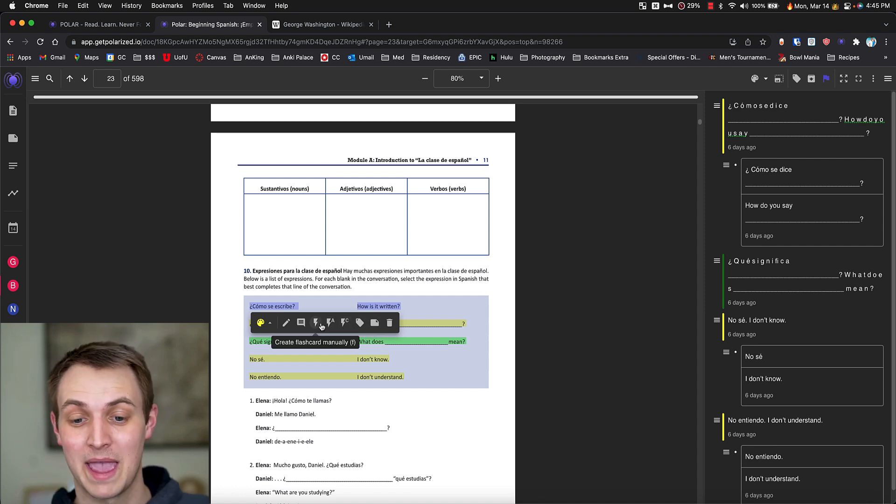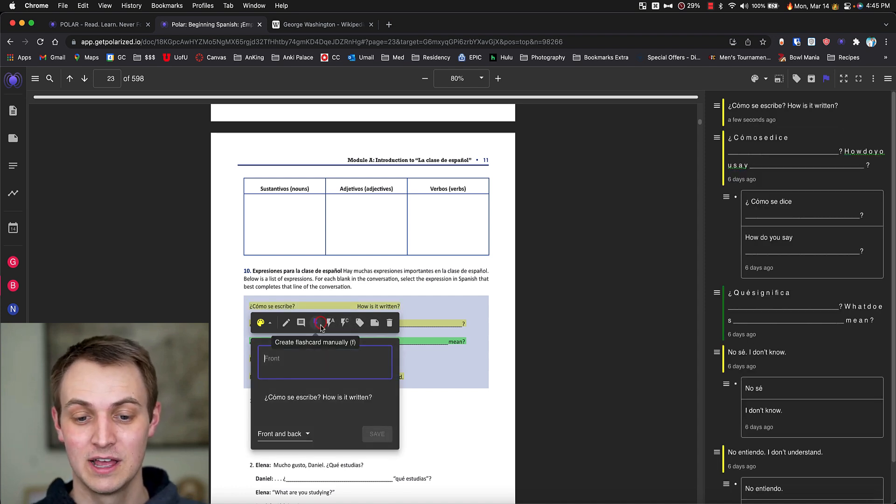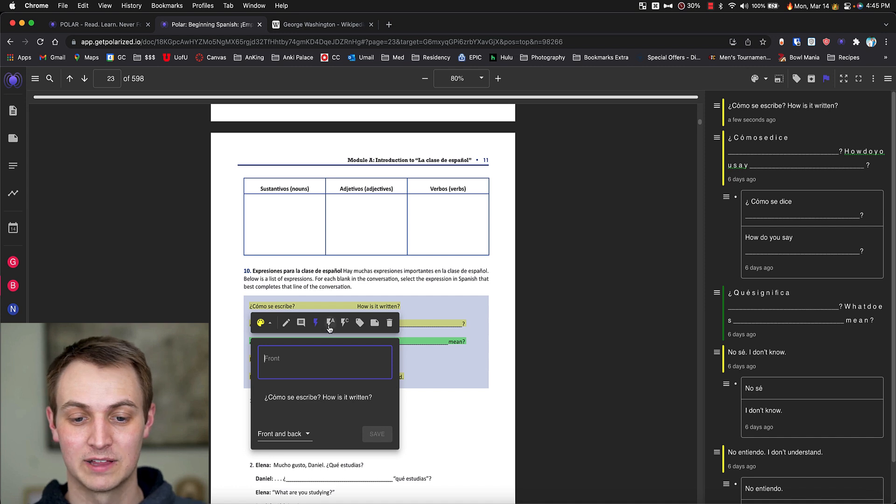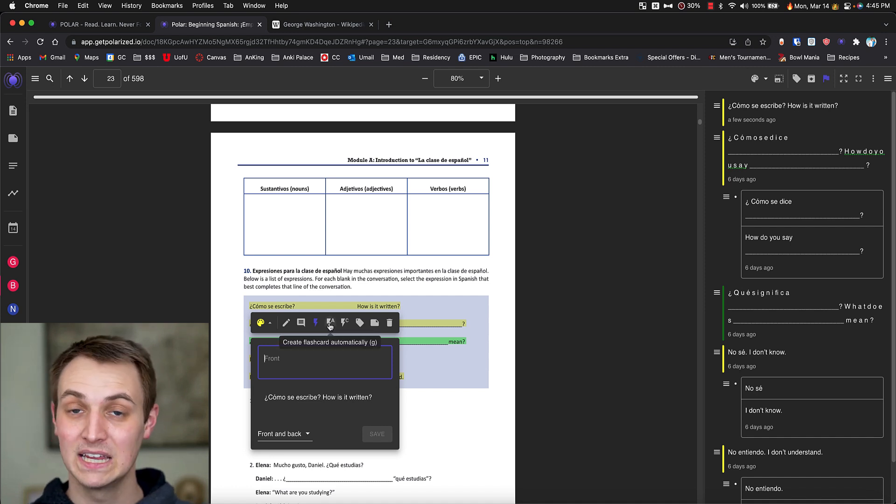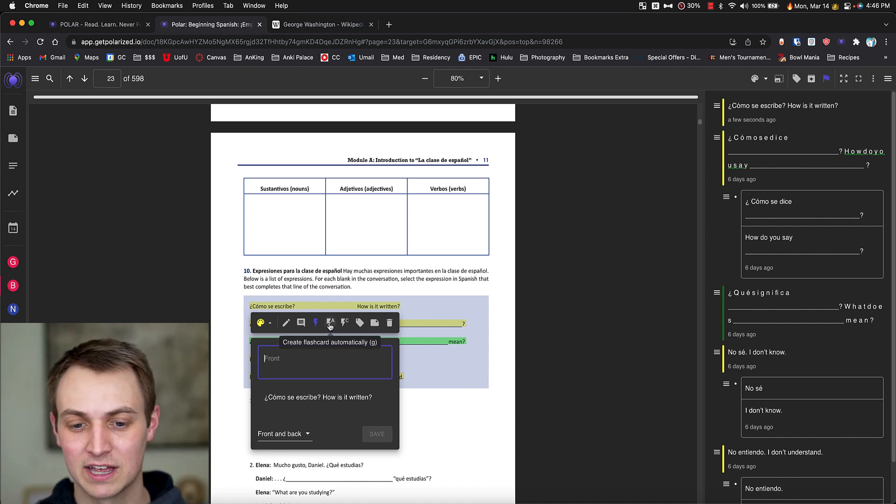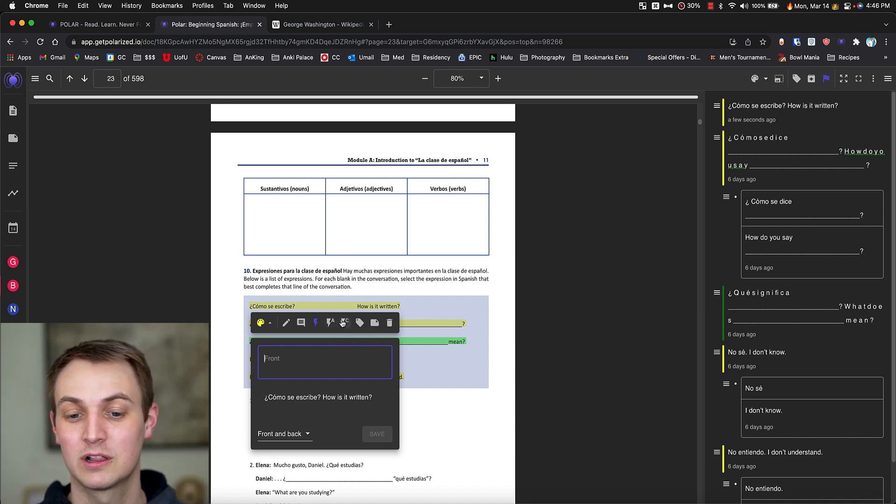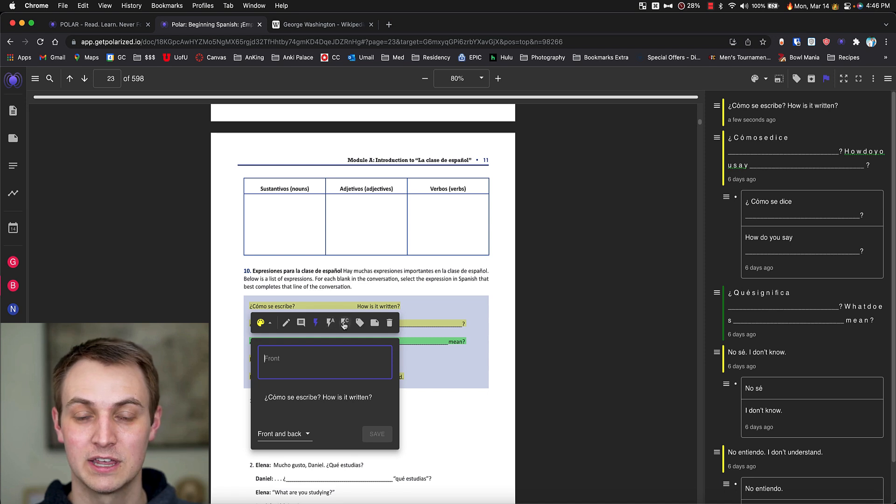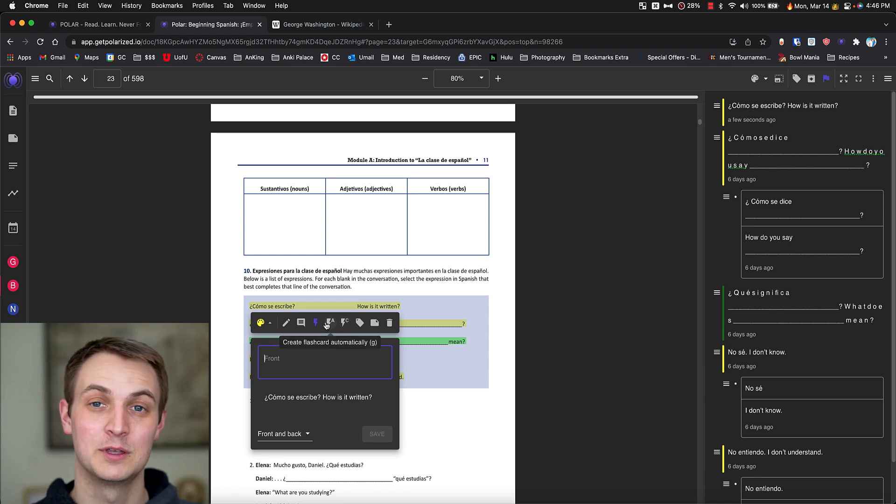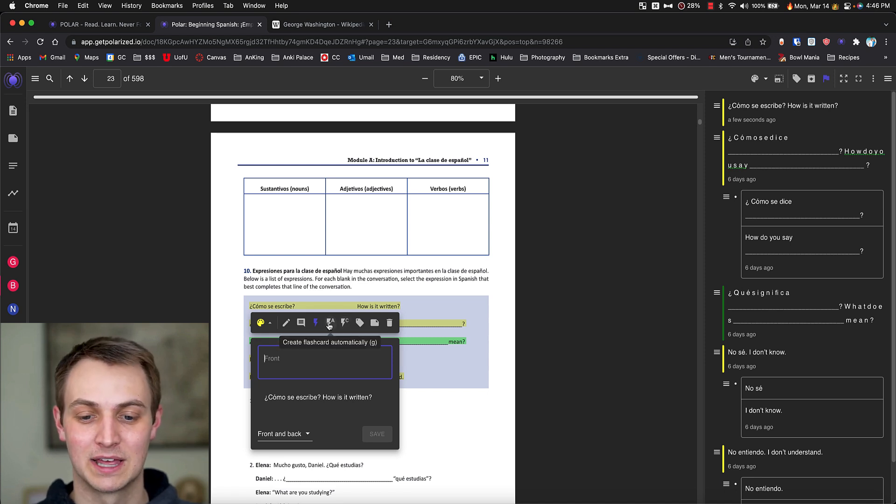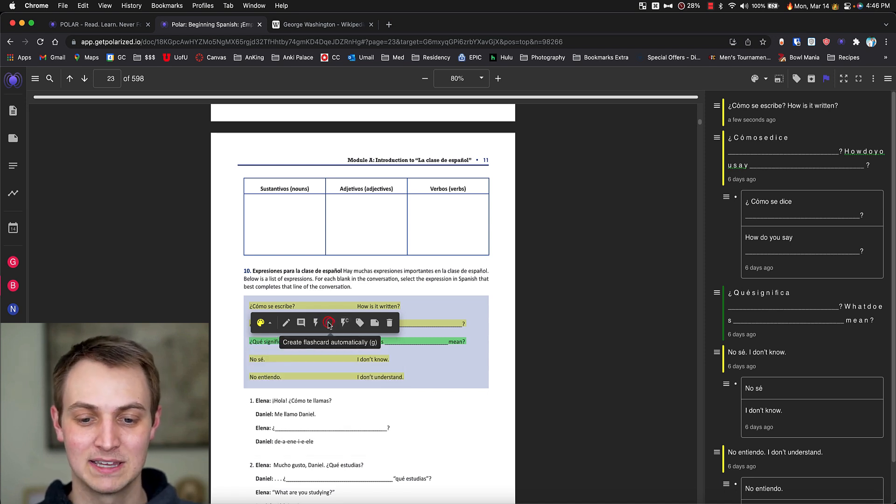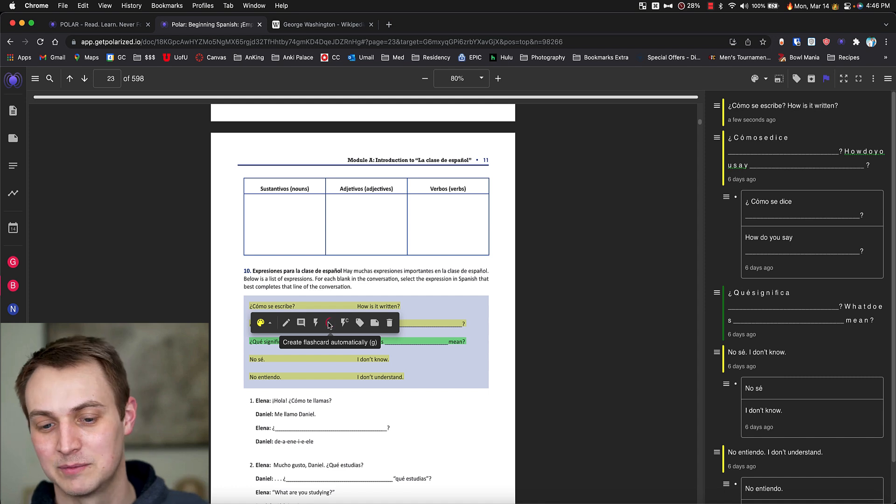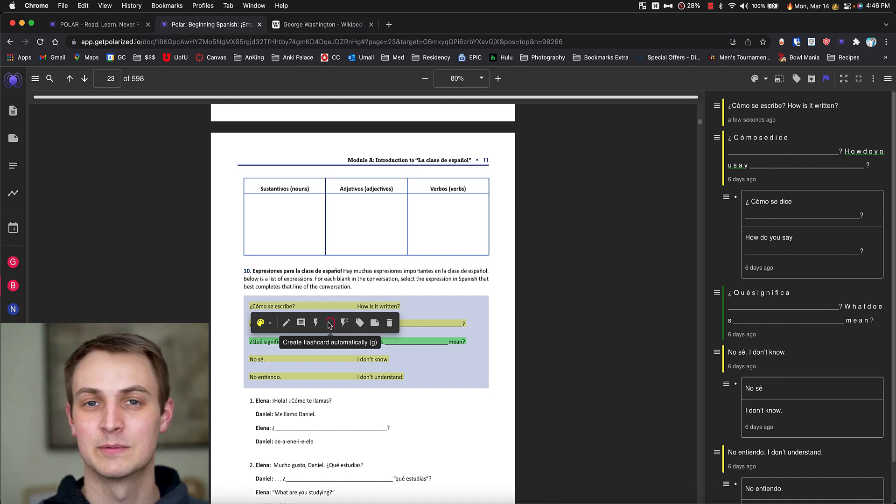So you can do a manual flashcard. If I click that it lets me make a manual flashcard. You can do a basic Anki flashcard or you can do a cloze flashcard. And these ones here are going to use AI to do that. So I'm going to create the basic one with AI because this is a fairly simple thing.